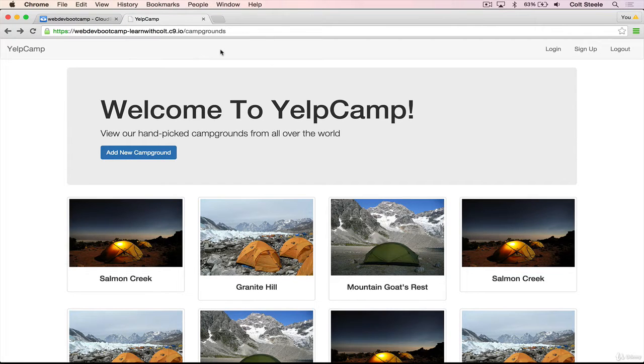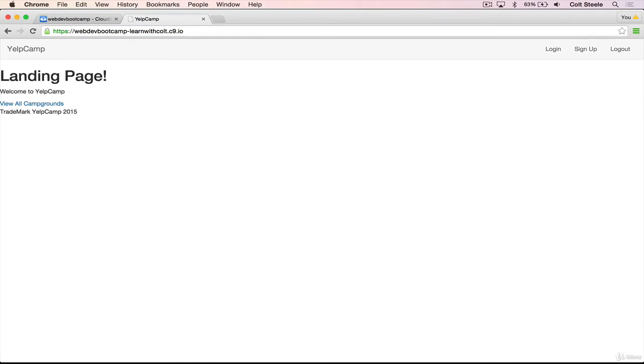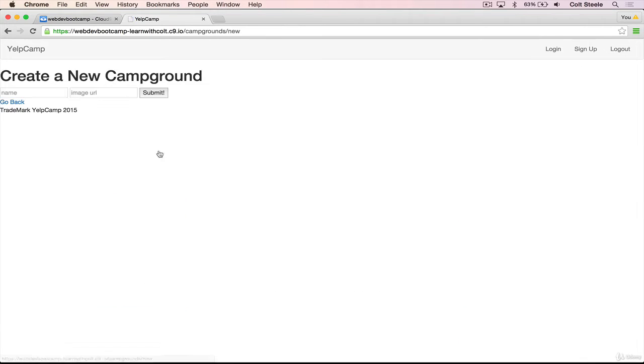Let's start the server again. So it's still here. If we add a new campground, we also get that navbar. And if we go to the home page, we also have the navbar. Great.